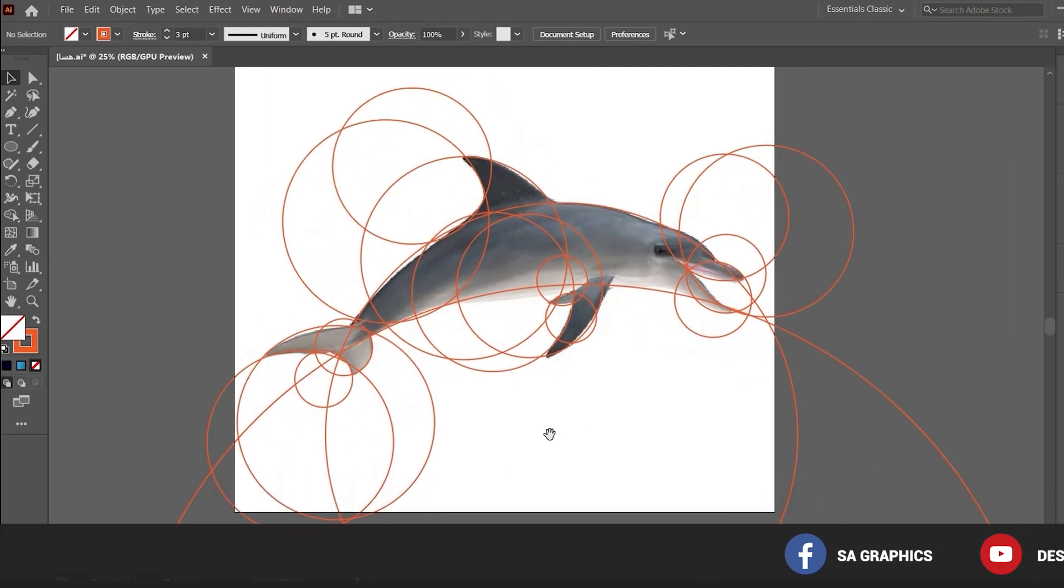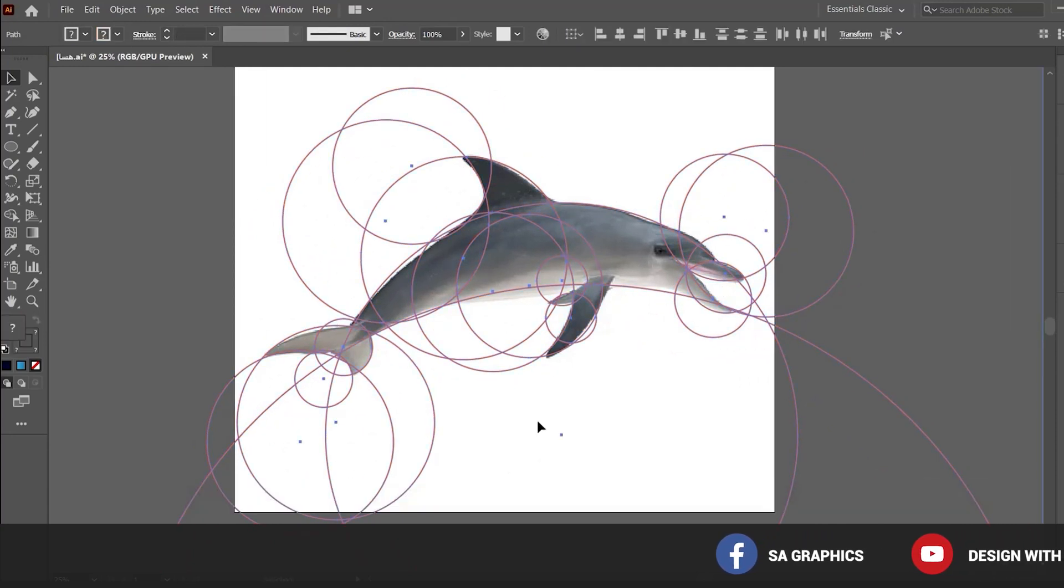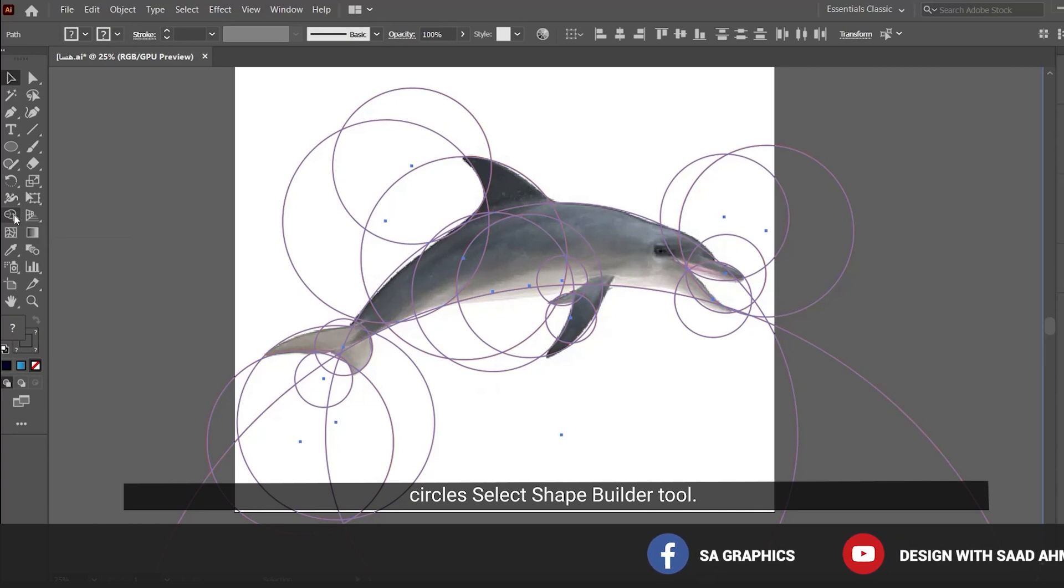Now selecting all the circles, select the Shape Builder Tool.